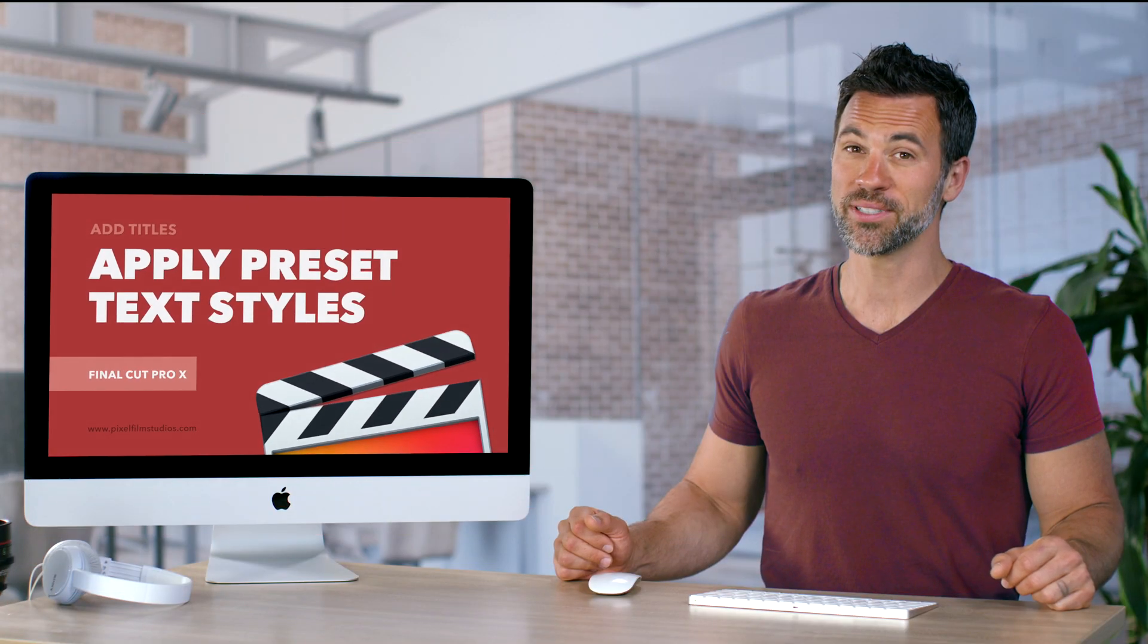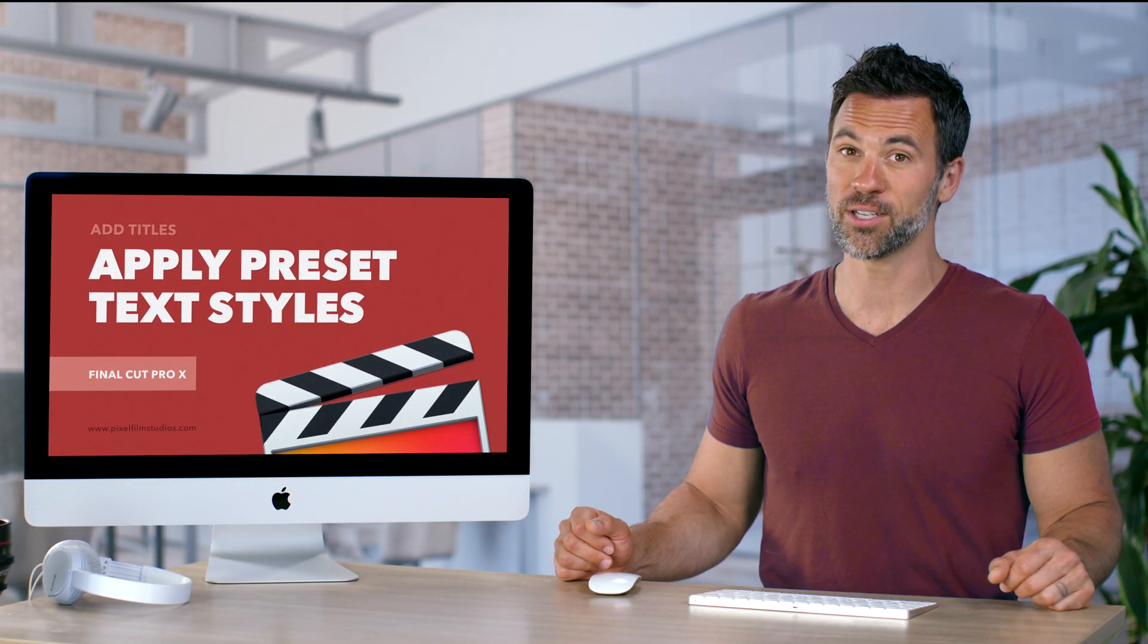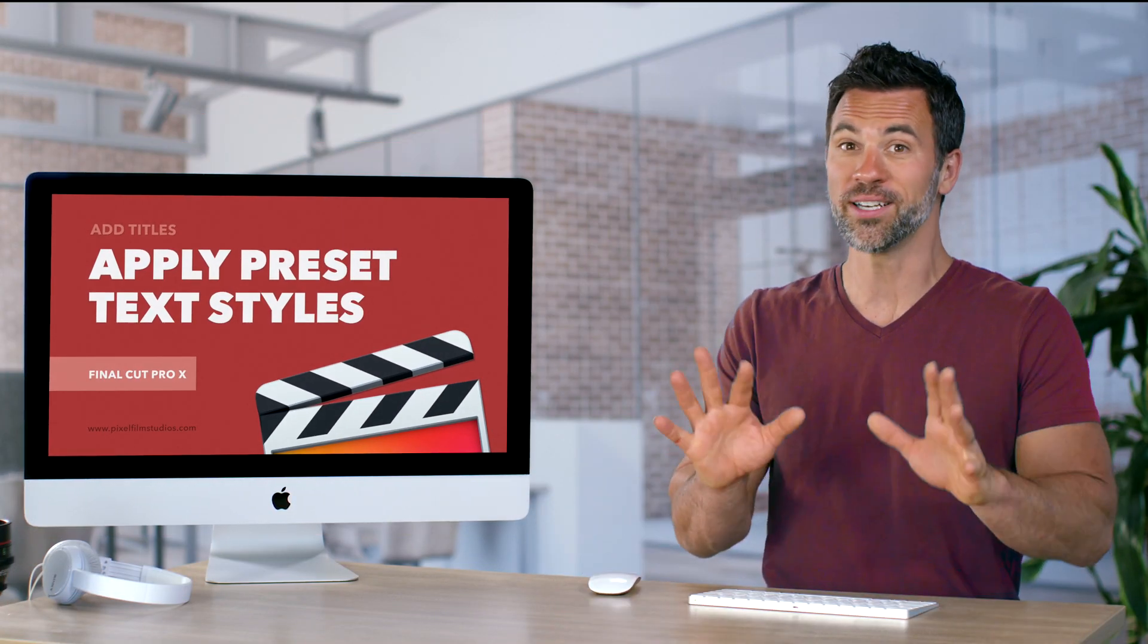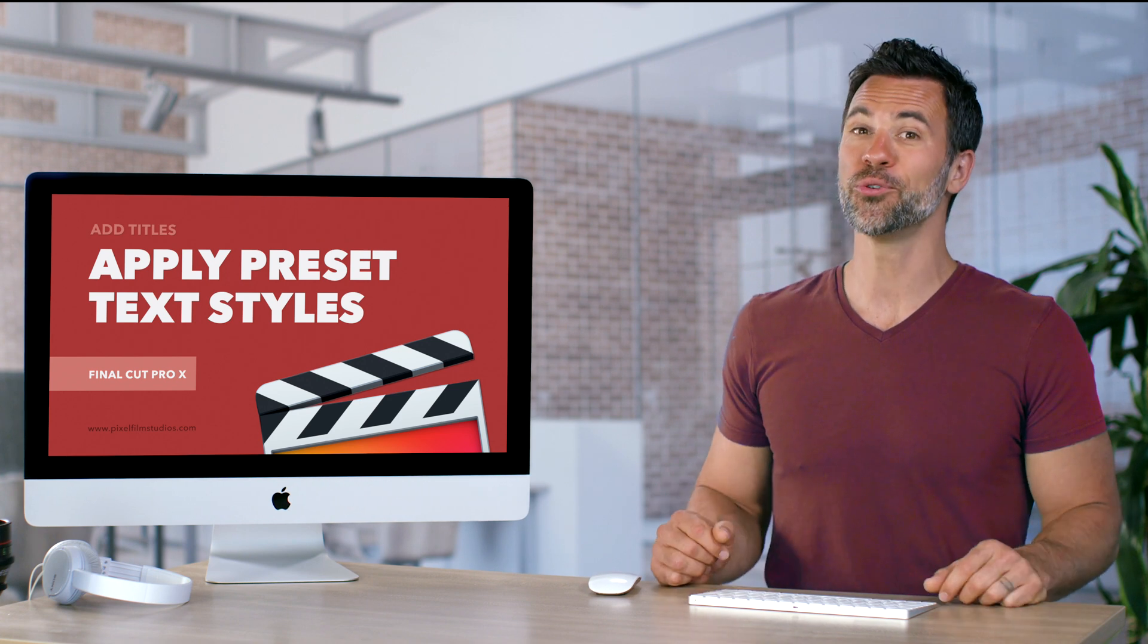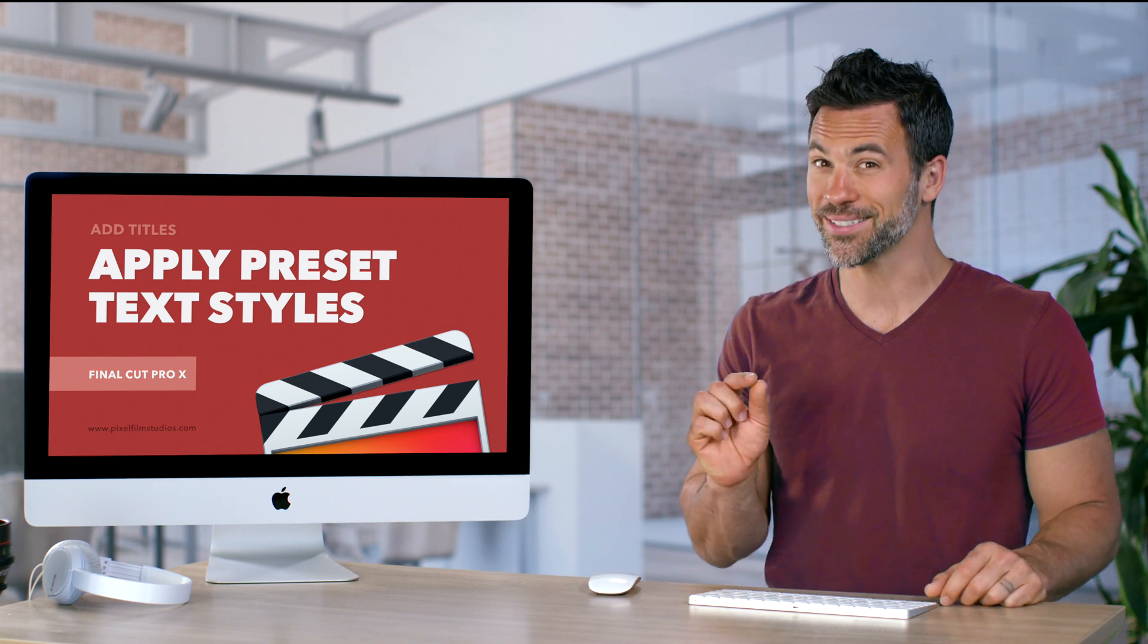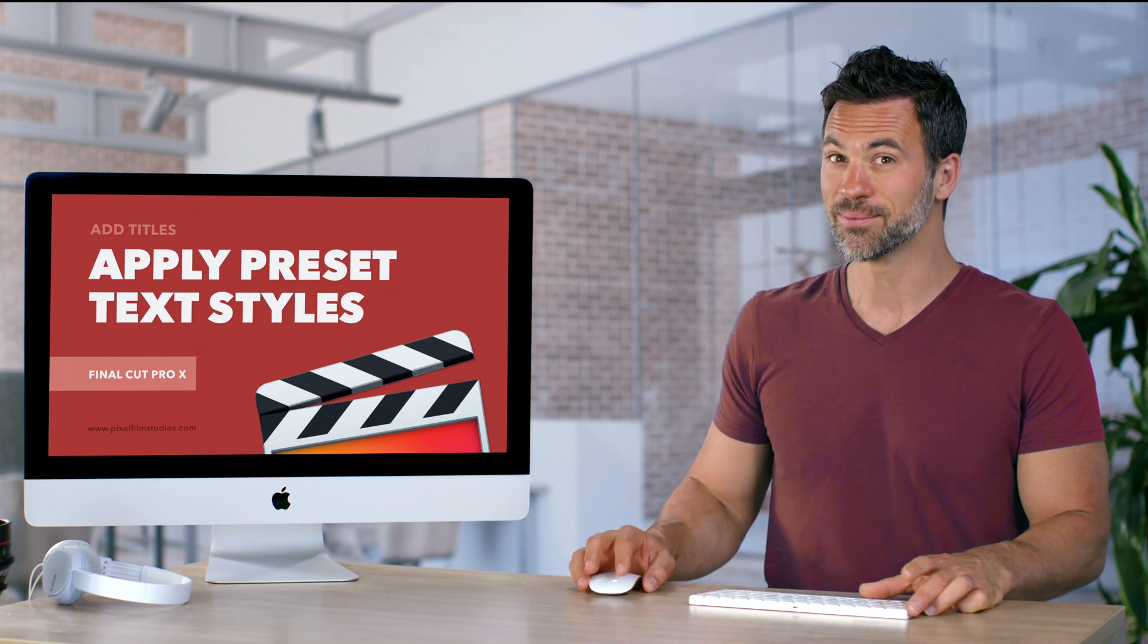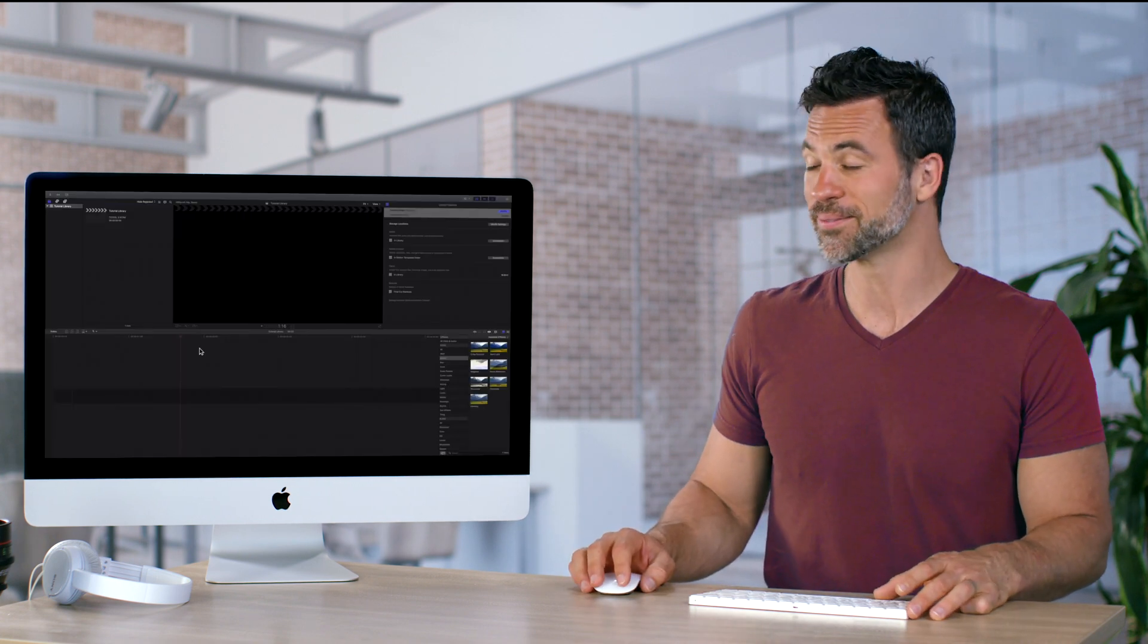Did you know that there's text presets within Final Cut Pro all ready to go and stylized? We're going to show you where they are because they're kind of hidden. Right over here.